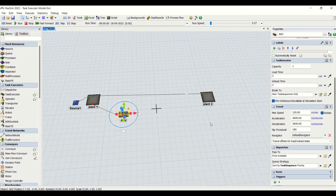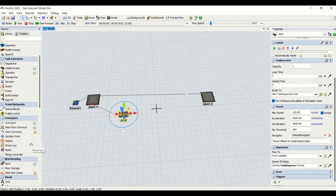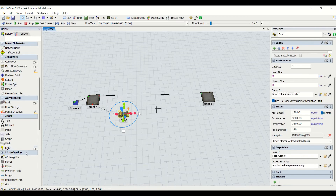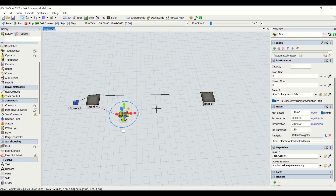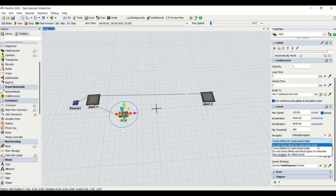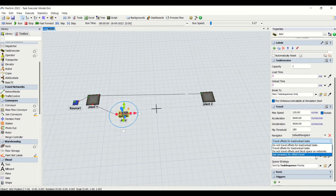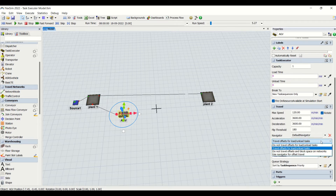Then we have navigators. Currently we are having a default navigator. When we use A-star navigation or AGV network, this dropdown will be expanded. We also have another set of options: do not travel offset for load and unload, travel offset for load and unload, do not travel offset and block space on networks, and use navigator for offset travel. These are all the strategies we can use for the task executor.